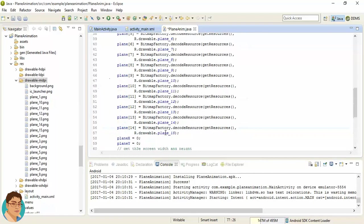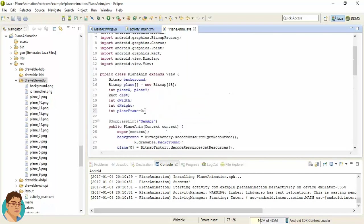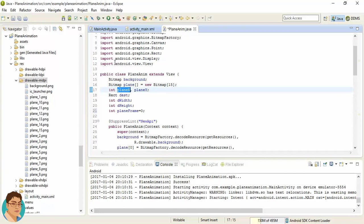Now we have created two variables called planeX and planeY. Now what should be the planeX value? The plane should come from the right edge of the emulator or the real device, so the planeX should be the whole width of the screen plus some random value, right?